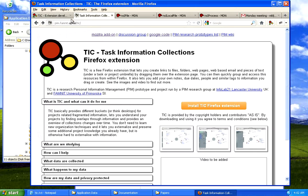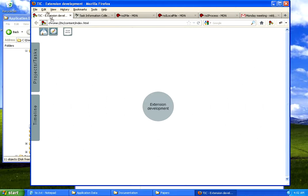I'm going to drag now a few information items over, so for a website I click on the web icon and drag it over.